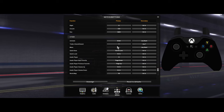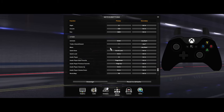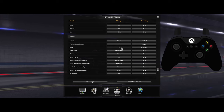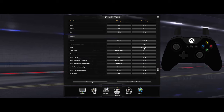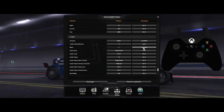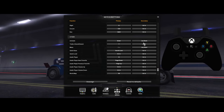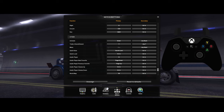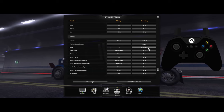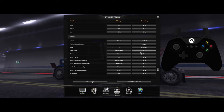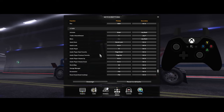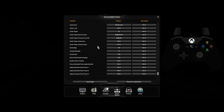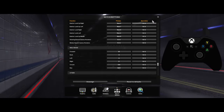For your main menu button, you want to put that to the start button on your controller. I'm not going to press start because it'll take me back to the game, but that's it for those keys.